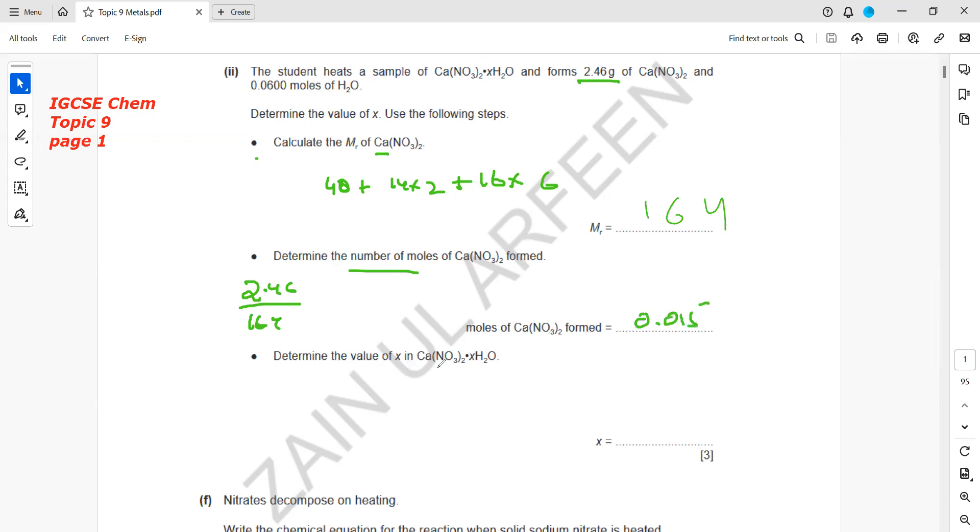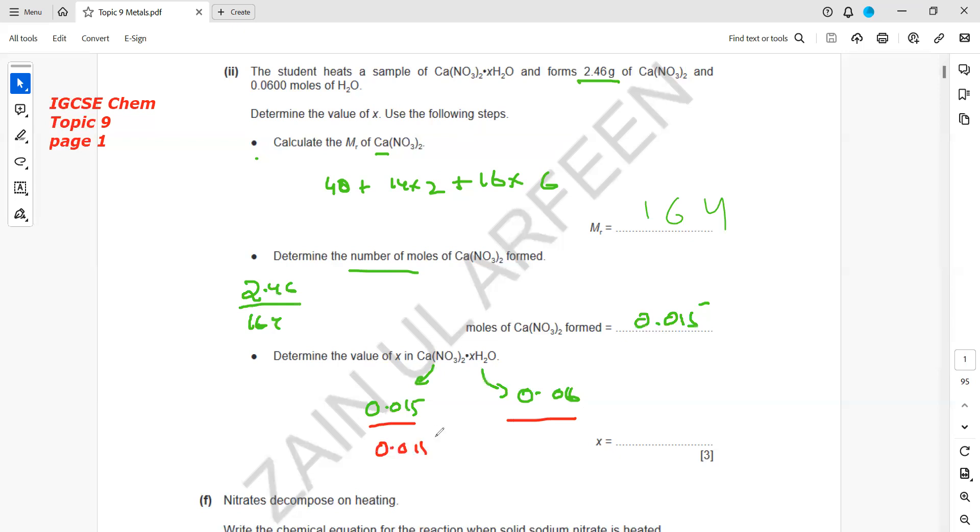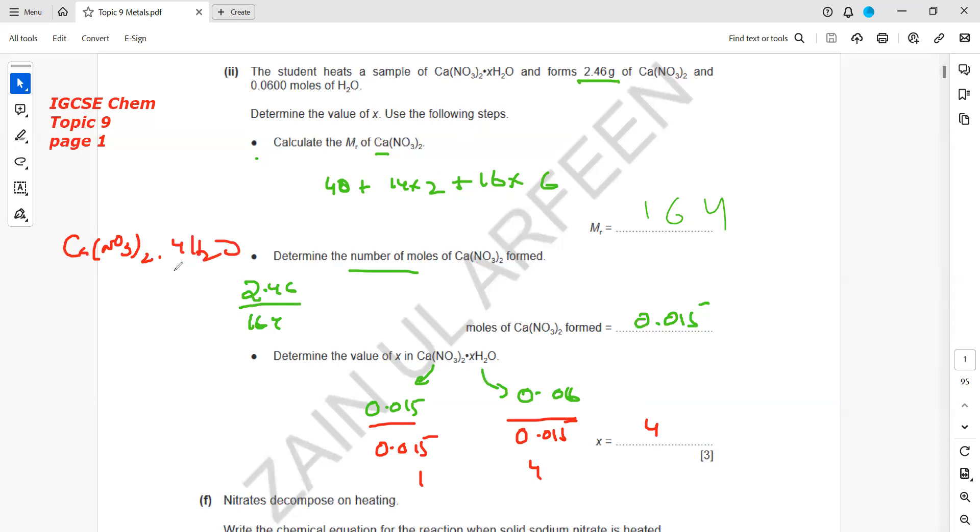The moles of calcium nitrate are 0.015 and the moles of water were 0.06. What is the value of x? x is the simplest ratio. To find the simplest ratio, we divide by the smallest value, which is 0.015. 0.06 divided by 0.015 equals 4. The formula of this compound is Ca(NO3)2·4H2O. The value of x equals 4.